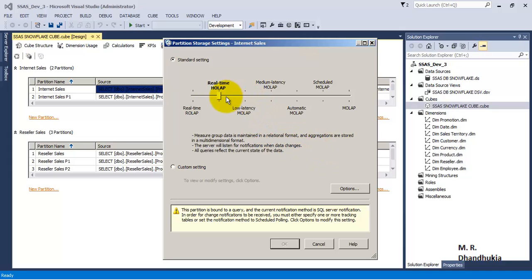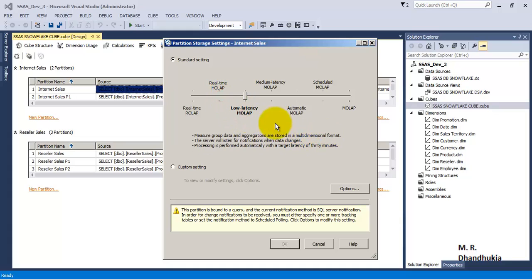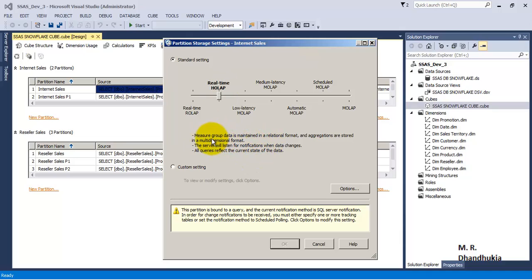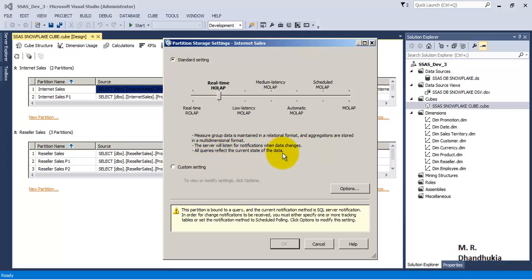Going one step further, the database storage in SSAS is no longer MOLAP — this is Real-Time HOLAP. In HOLAP, the data is not entirely stored in multidimensional format; it is a mix. The base data for the major group is maintained in relational format, whereas the aggregations are stored in multidimensional format — only the aggregates we designed are stored in multidimensional format. The server keeps listening for data changes and all queries reflect the current state of the data. For this option, good server processing power and network are required.